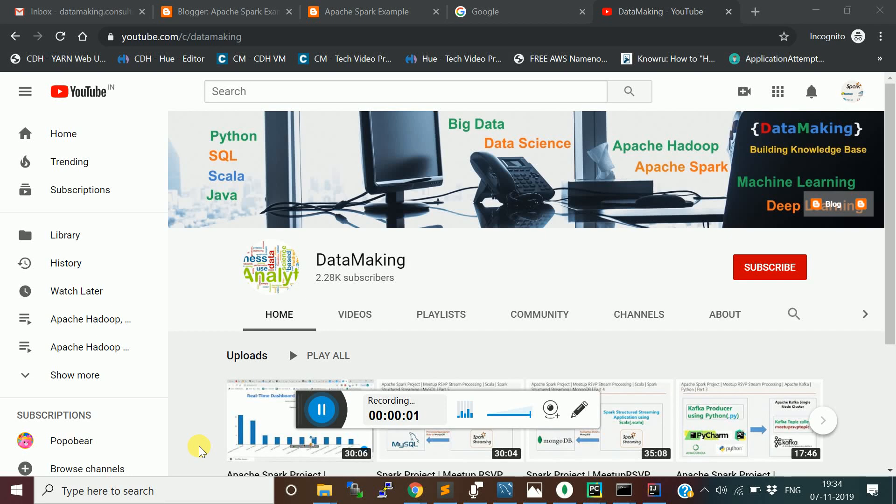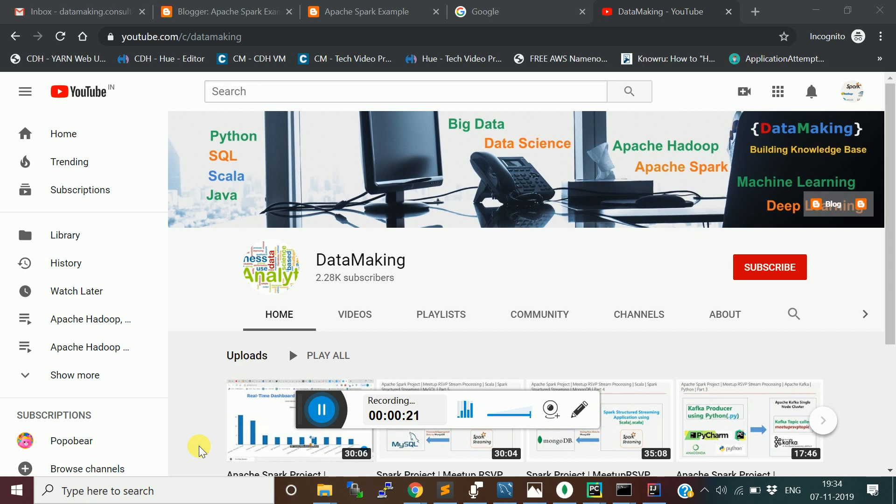Hello friends, welcome to my channel at Data Making. In this video, we are going to do a demonstration of the video series which we've been seeing in the last few videos, which is building a stream processing application using meetup.com RSVP messages. We will see the demonstration from beginning to the end.